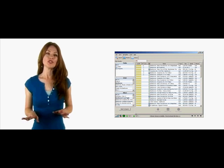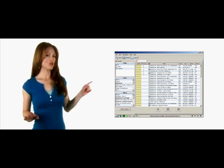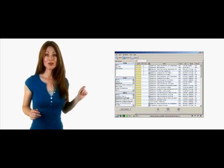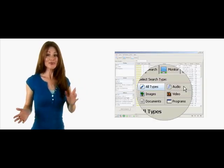First, select what type of search you would like to perform: music, videos, or software.